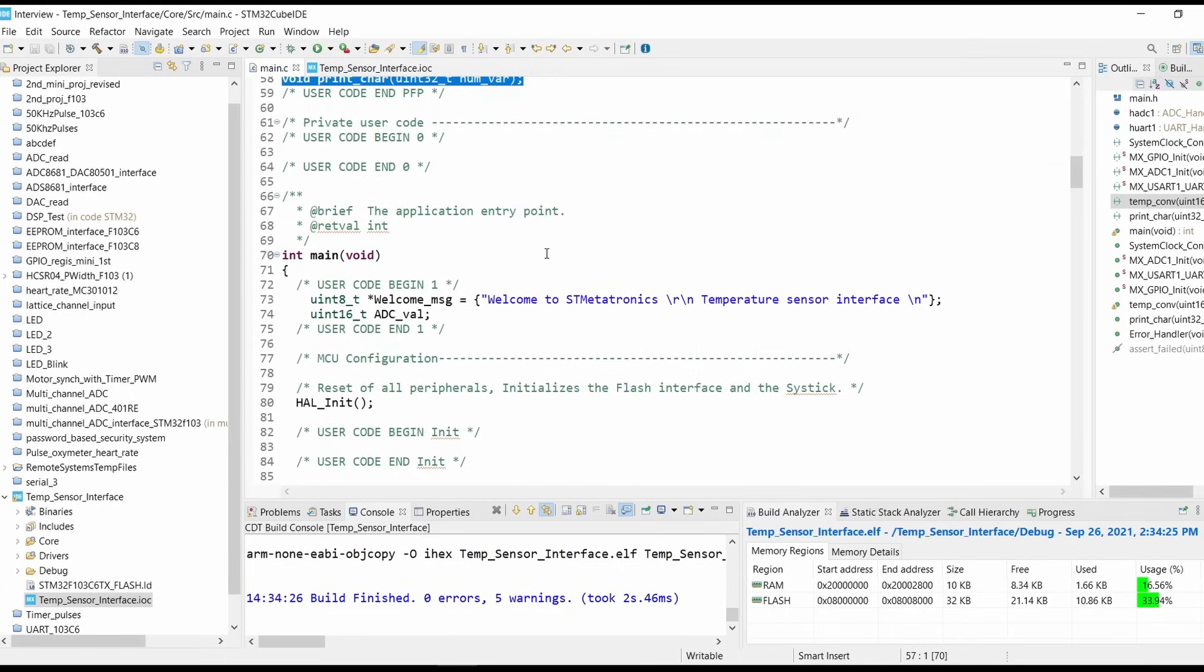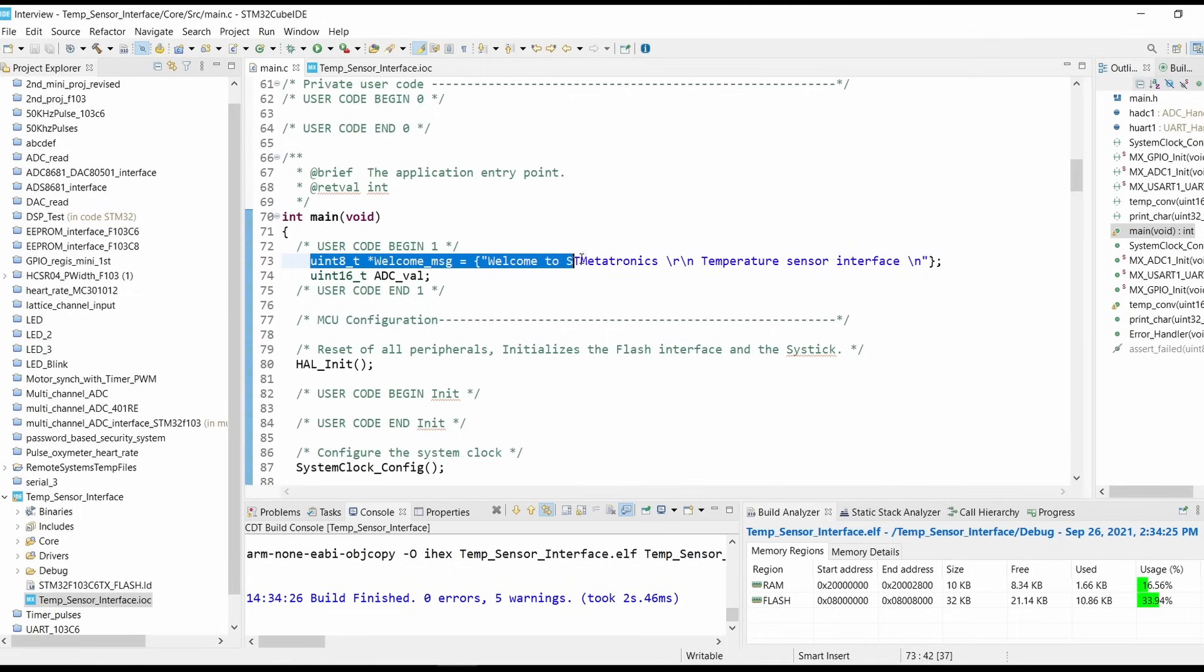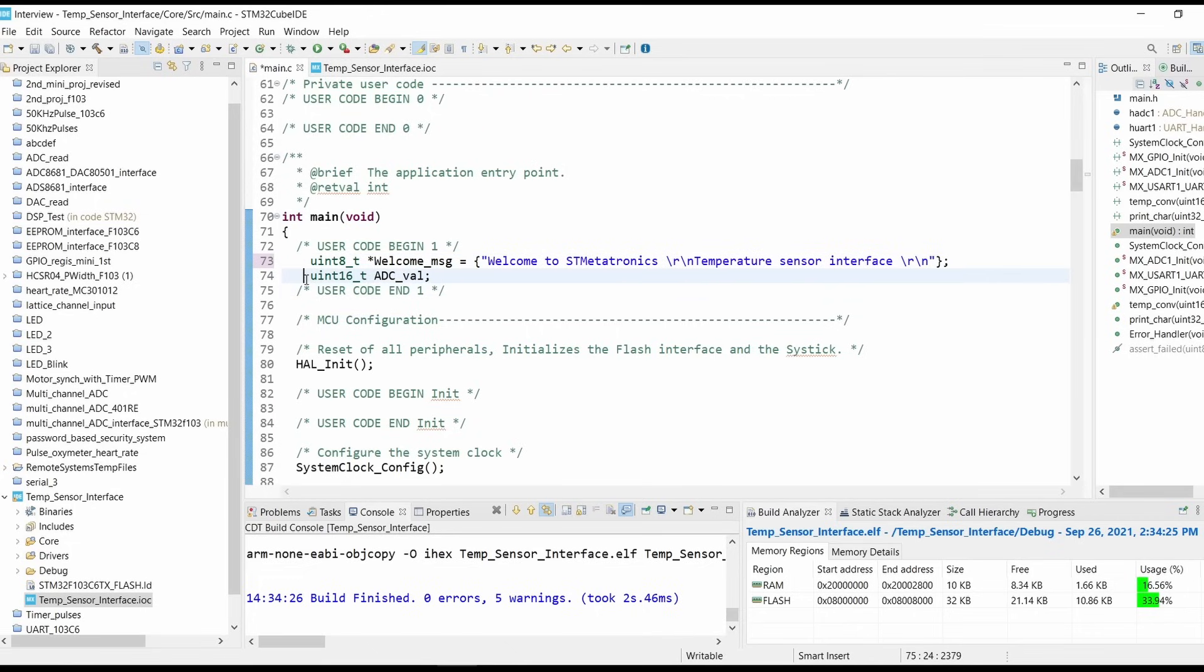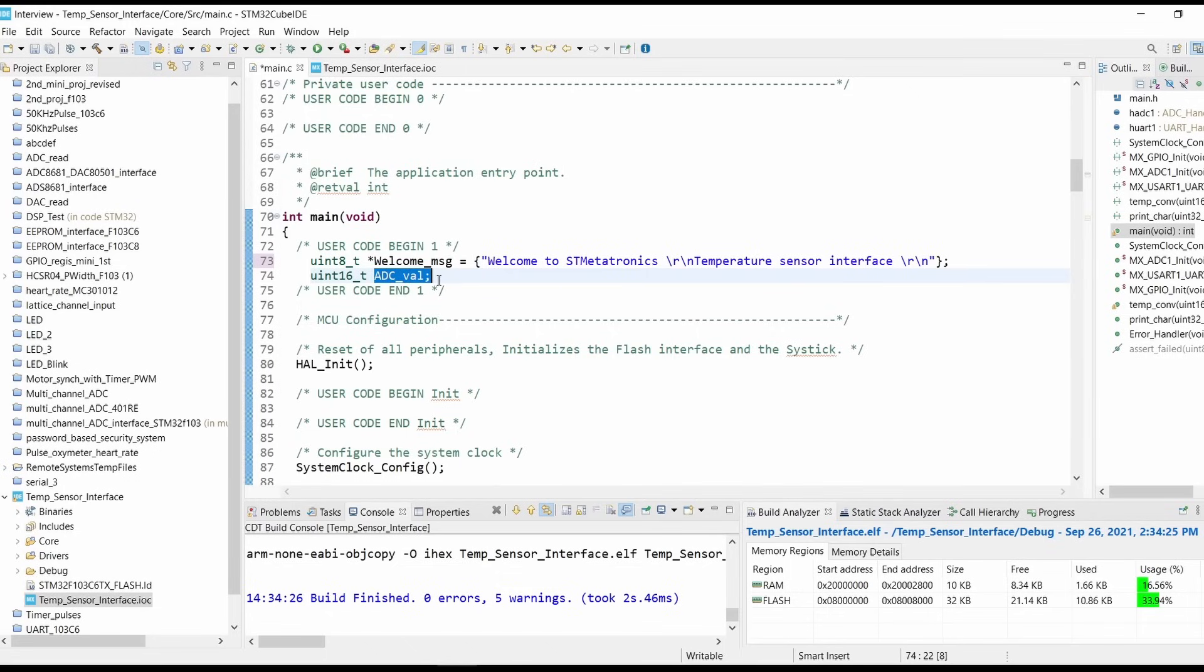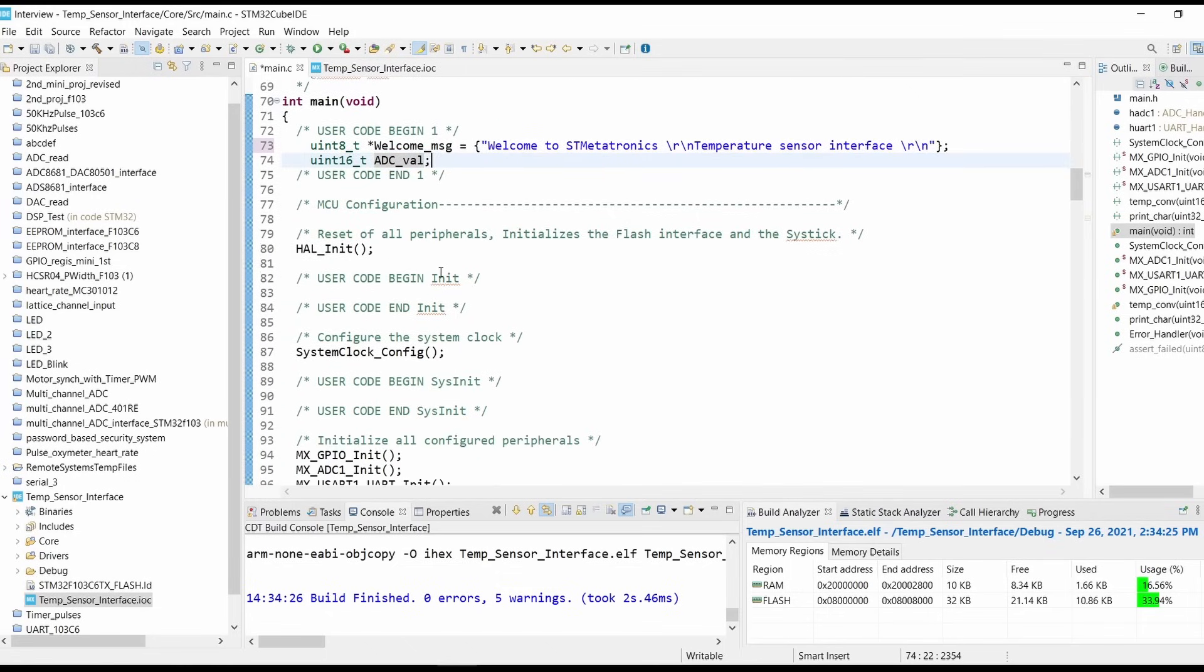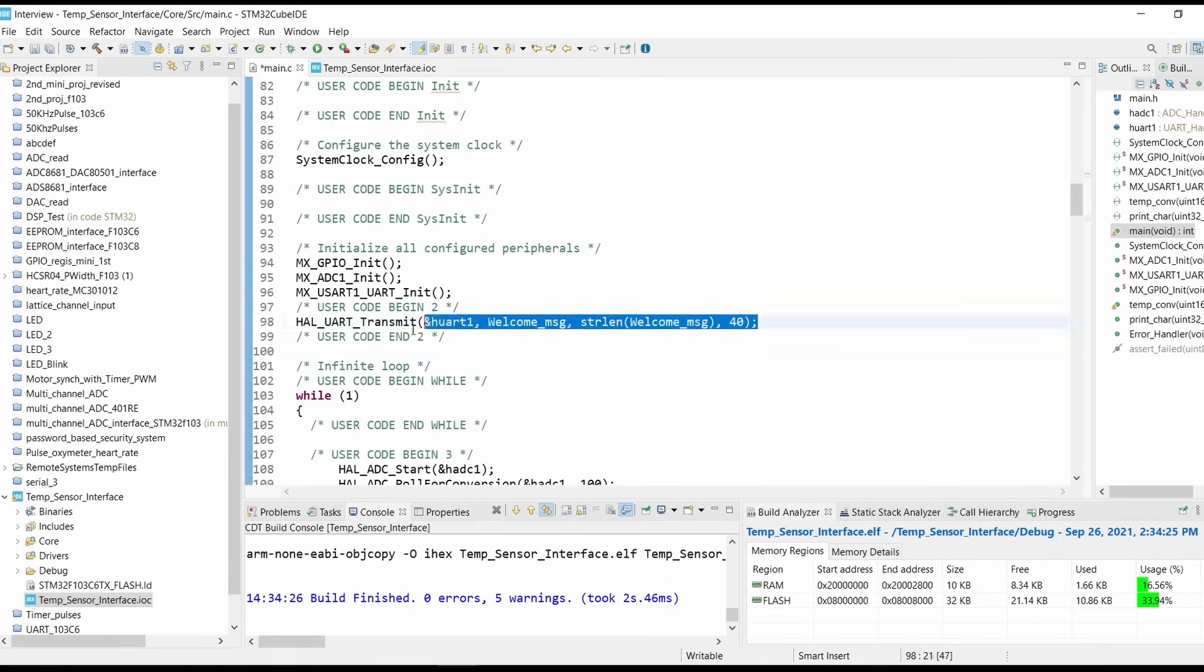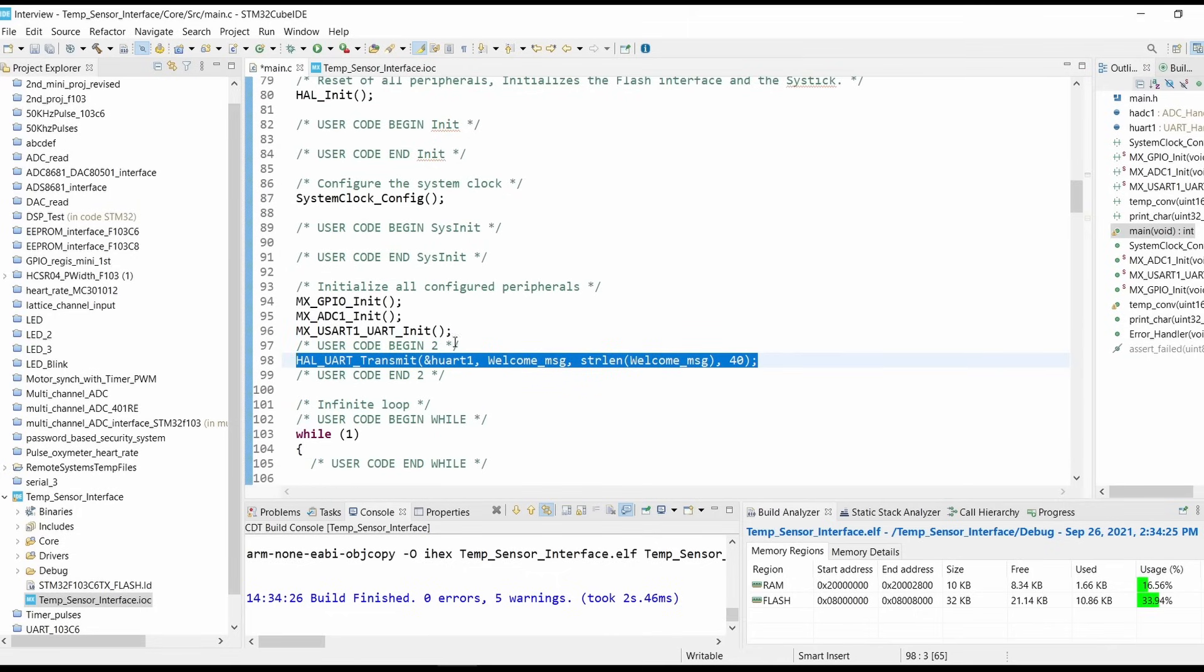In user defined functions, first type in a welcome message, whatever you like. Add backslash r backslash n to it. Then initialize one variable to store the ADC value. We will need some variables to store that ADC value, so we are writing uint16_t adc_value_1. This means we are selecting a 16-bit adc_value_1 variable.